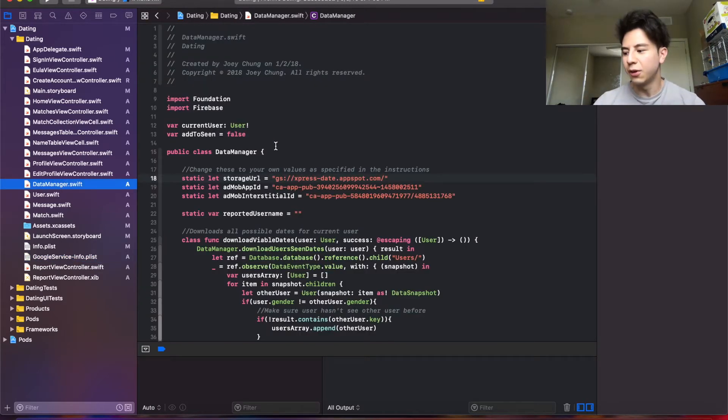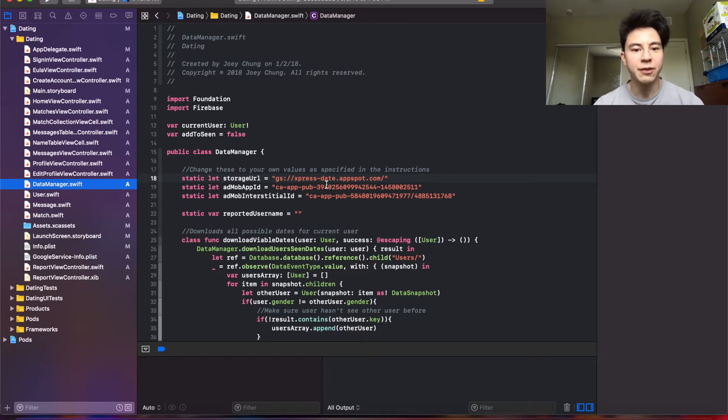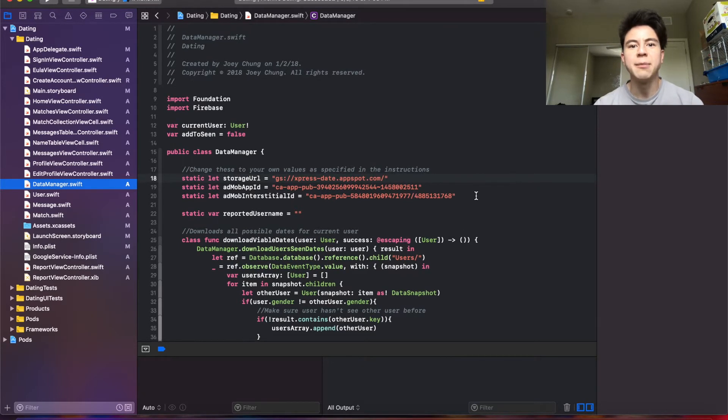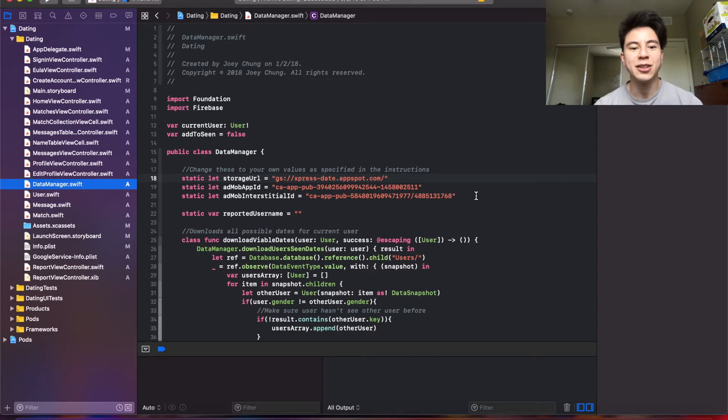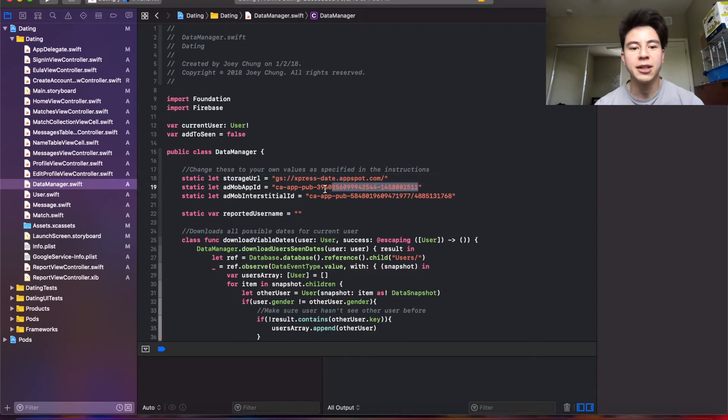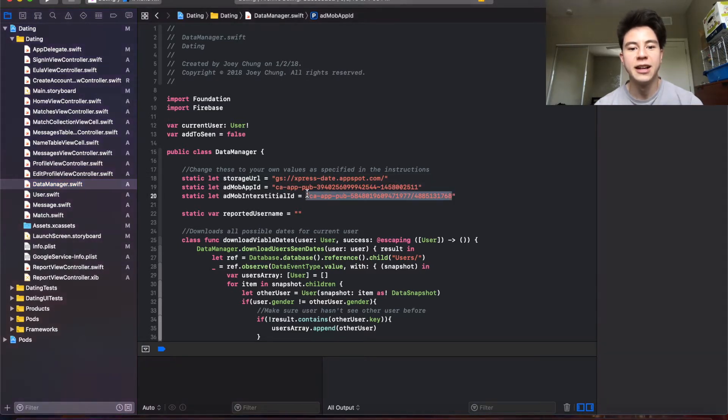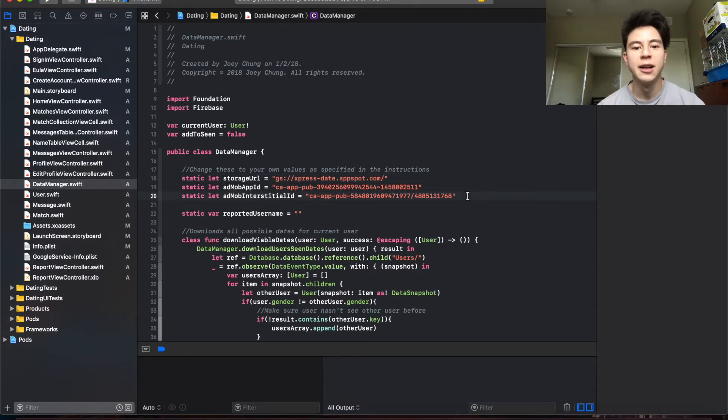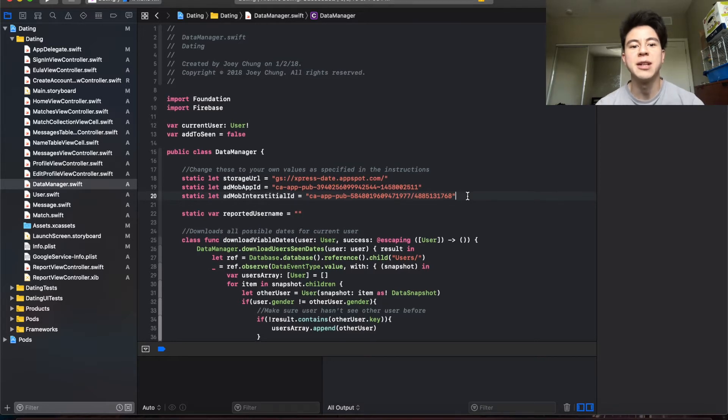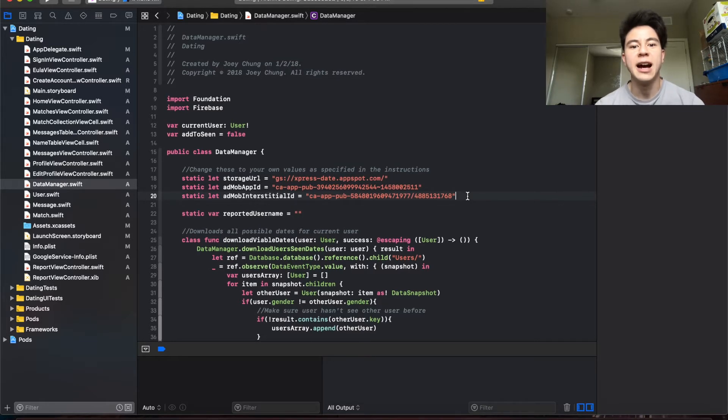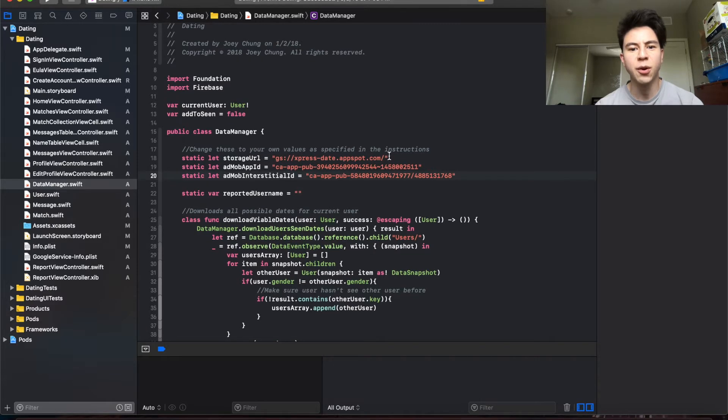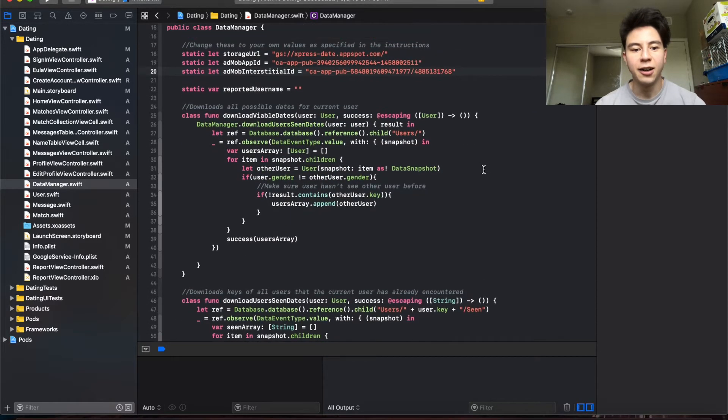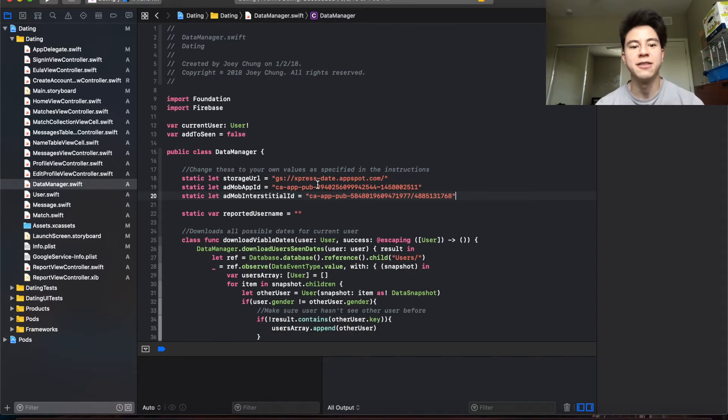That's all you have to do for Firebase. If you want AdMob ads, you're also going to need to go to the AdMob website, create an account and copy your app ID here and your interstitial ID here. There's also a ton of tutorials on this. I've also done tutorials on this on my YouTube. Also in the guide that comes with the app template I give you a lot more detail on that stuff too.